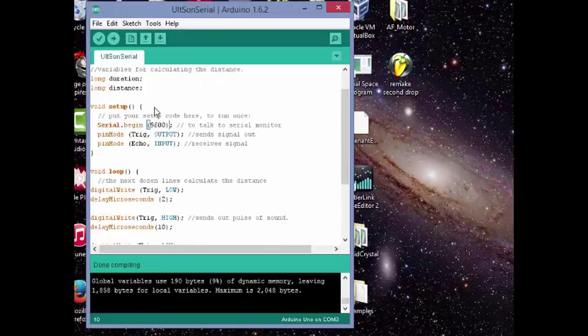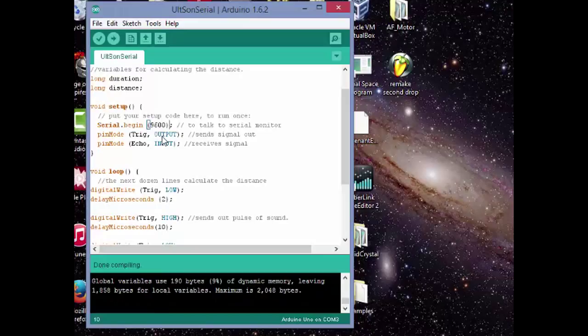Down here we've got serial begin of 9600, so this allows us to use the serial monitor using 9600 baud rate. And for pin mode, we've got trig as the output, so the trig sends the signal out and echo receives the signal.